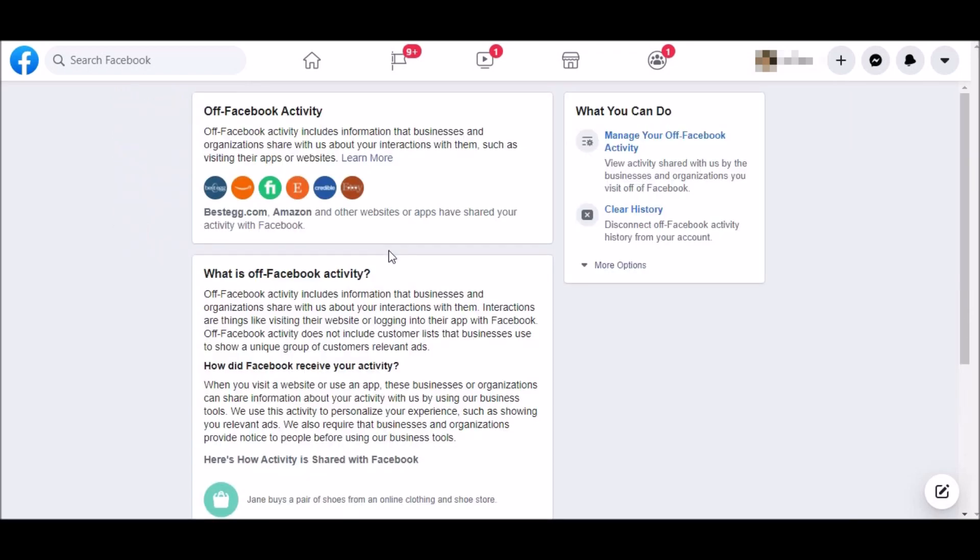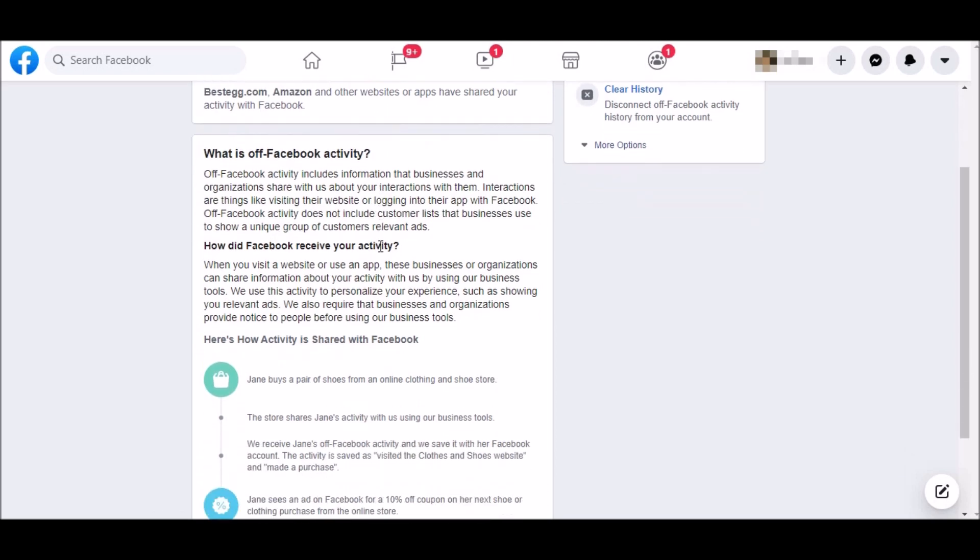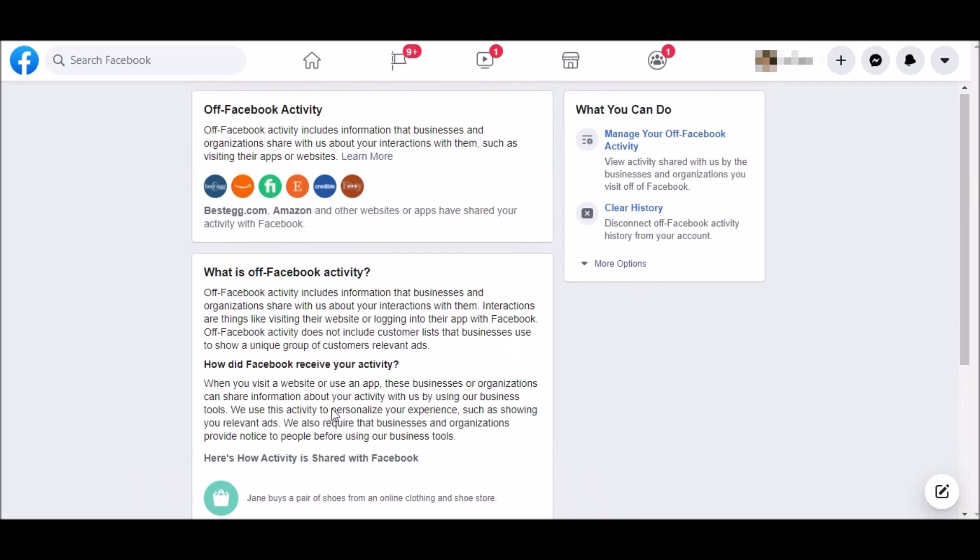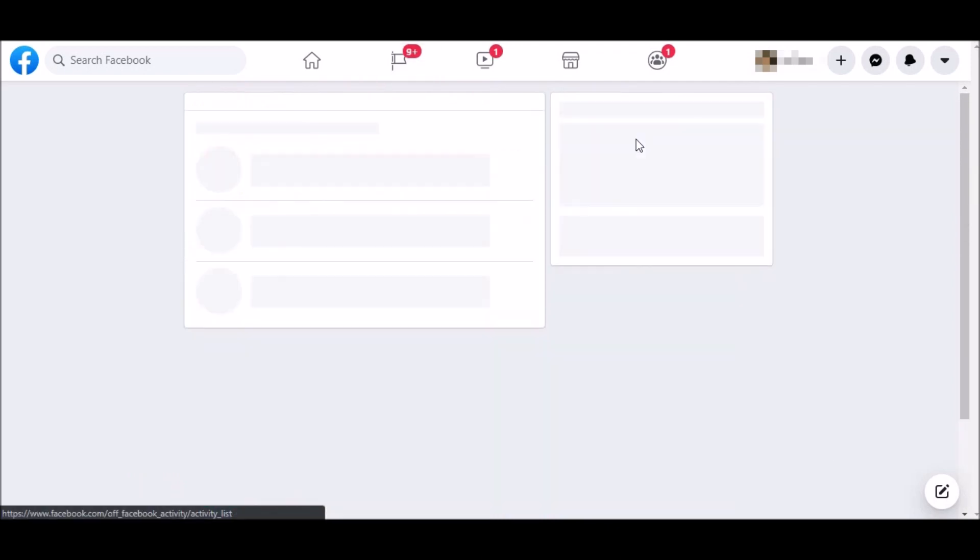Here, you can see a menu with offline Facebook activity. The way it works is when you visit a website, the website shares your activity with Facebook and then ads are tailored based on your activity. Look to the right and you can manage your offline Facebook activity here.